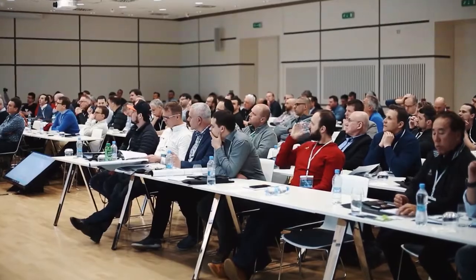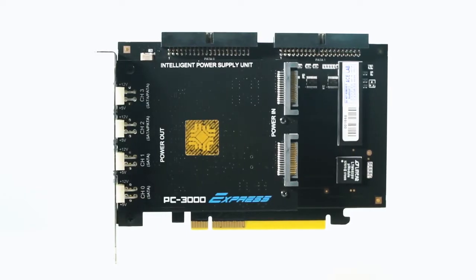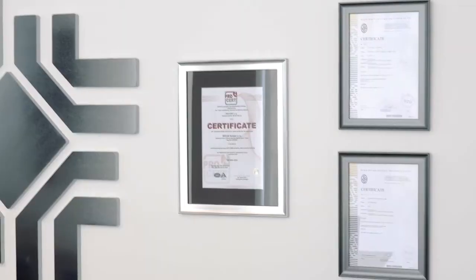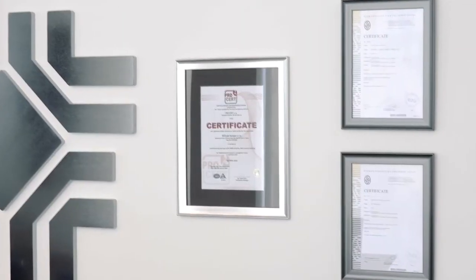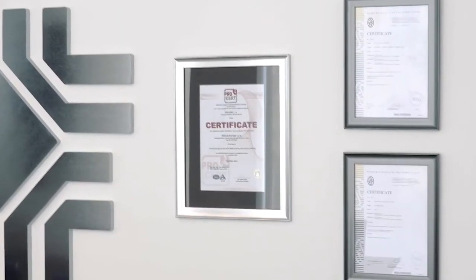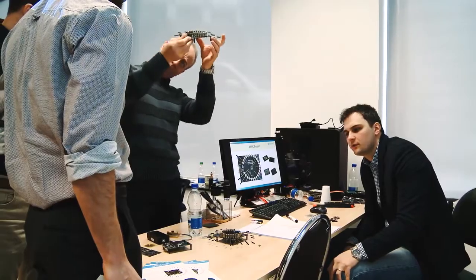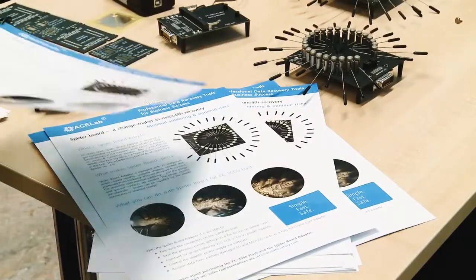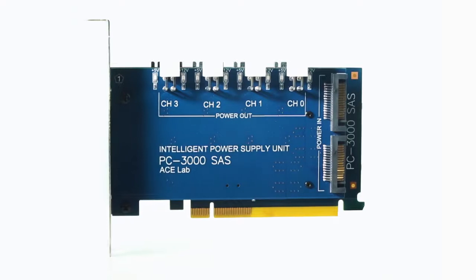Used by every professional data recovery company in the world, PC3000 products have rightfully earned the reputation of the indispensable technology for data recovery.